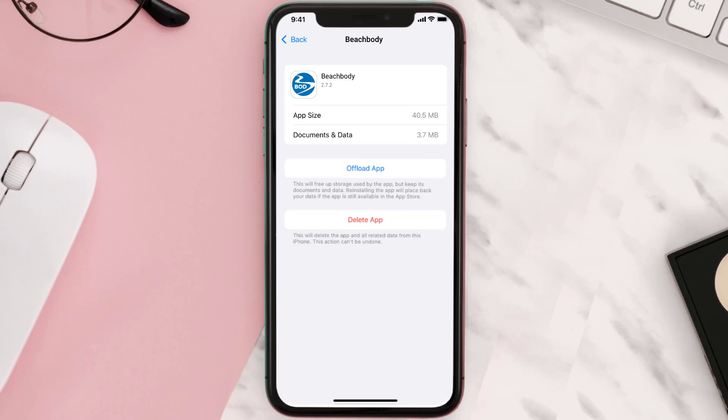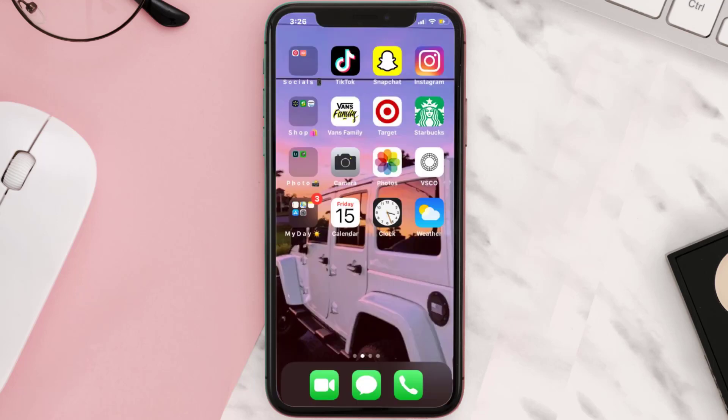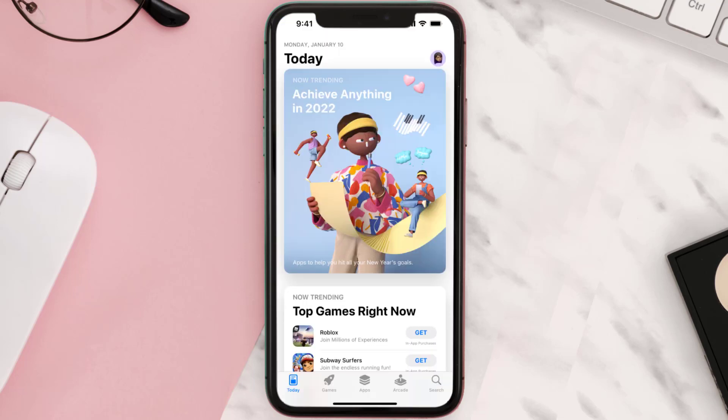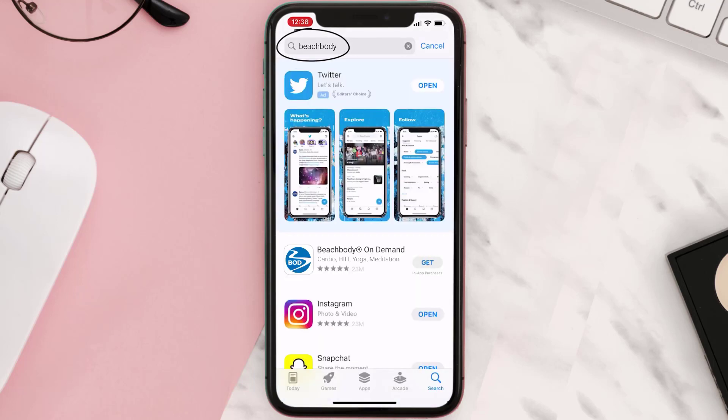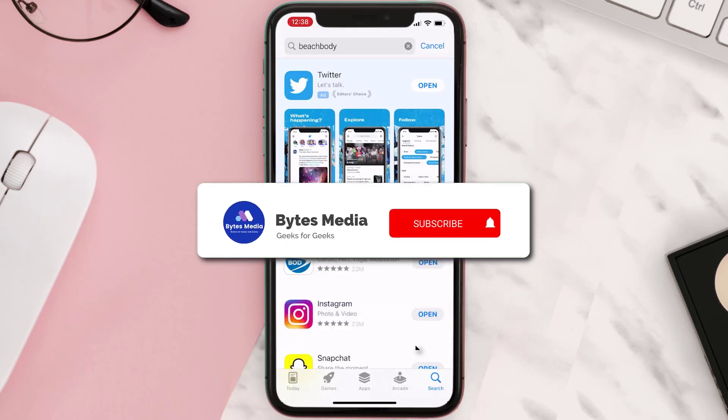Once you're on this screen, tap on Delete App to uninstall the app from your device. Once uninstalled, you need to open up App Store and then search for the Beachbody app right over here in the search bar, and then click on this Get button to install it back on your device. Hopefully this will fix the issue.